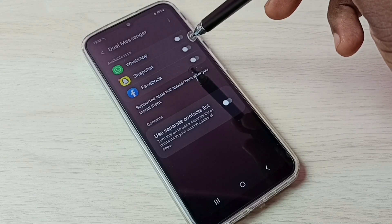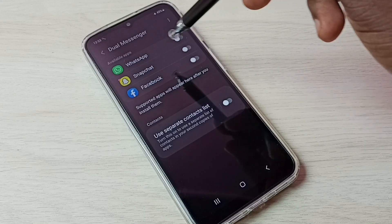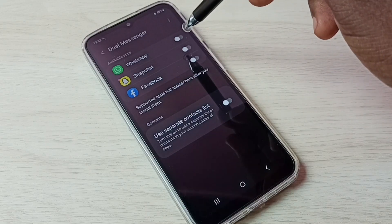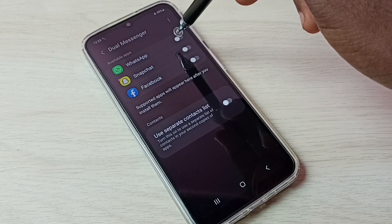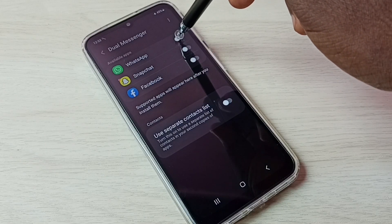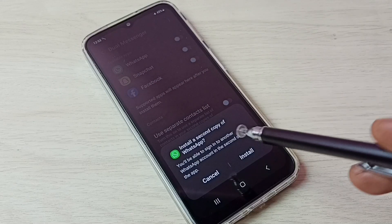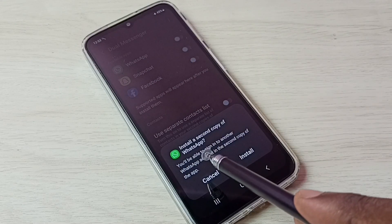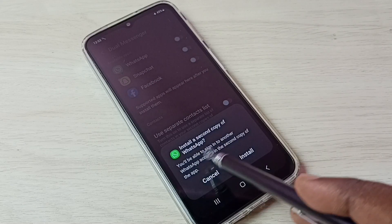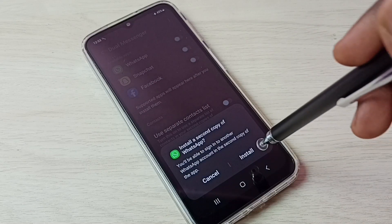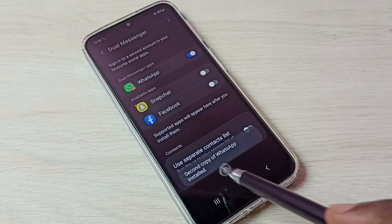Enable WhatsApp by tapping on this button. We can see 'Install a second copy of WhatsApp' — tap on Install. Done.